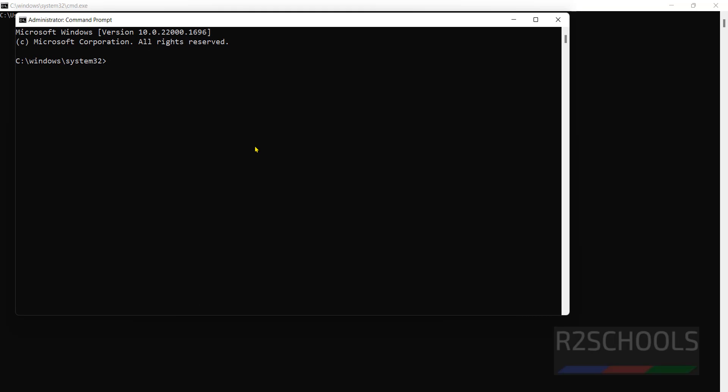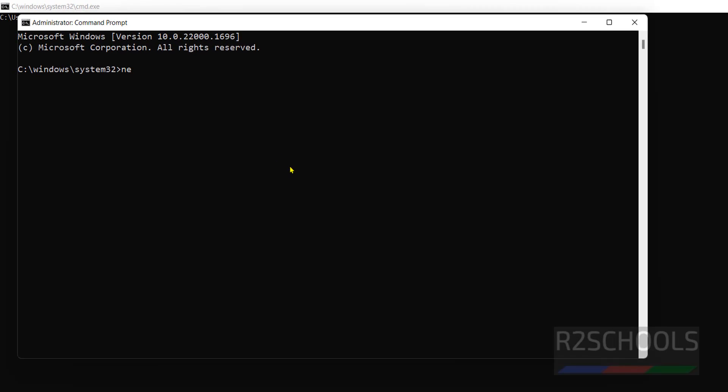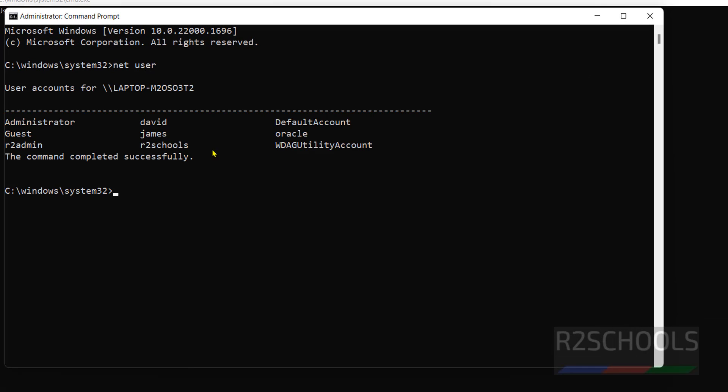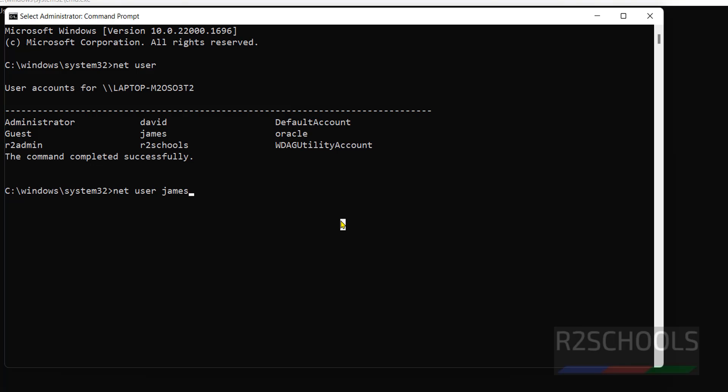First, verify the list of user accounts. Type 'net user'. See, I have this many user accounts. Now type 'net user' then the username. If I want to change the password of James, give 'James', then we have to provide the password. I am giving anything as per the standard requirement. Hit enter. See, command completed successfully.